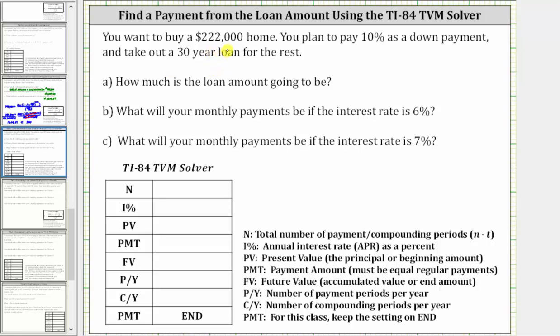You want to buy a $222,000 home. You plan to pay 10% as a down payment and take out a 30-year loan for the rest. Part A: how much is the loan amount going to be?